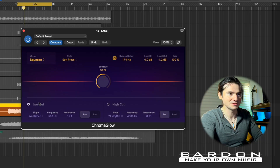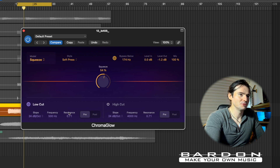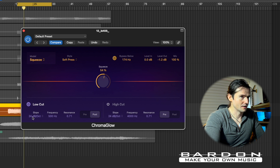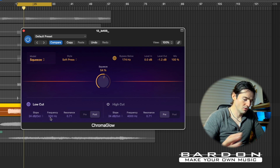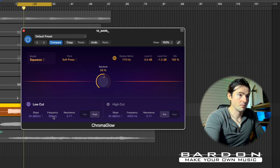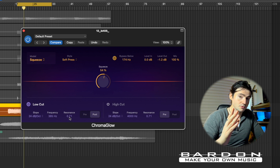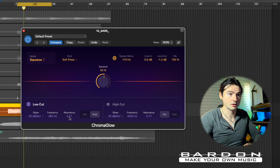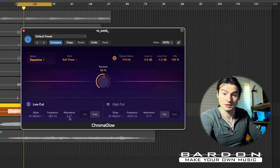Much more interesting sounding, right? Now let's solo the bass again. I'm going to turn on the low cut, but this time we're going to apply the low cut as a post-distortion effect — the same principle applies. Since this is a low-frequency based instrument I'll play around with this, and my objective is going to be using the resonance point to increase the punchiness of my bass. Let's see if it works.